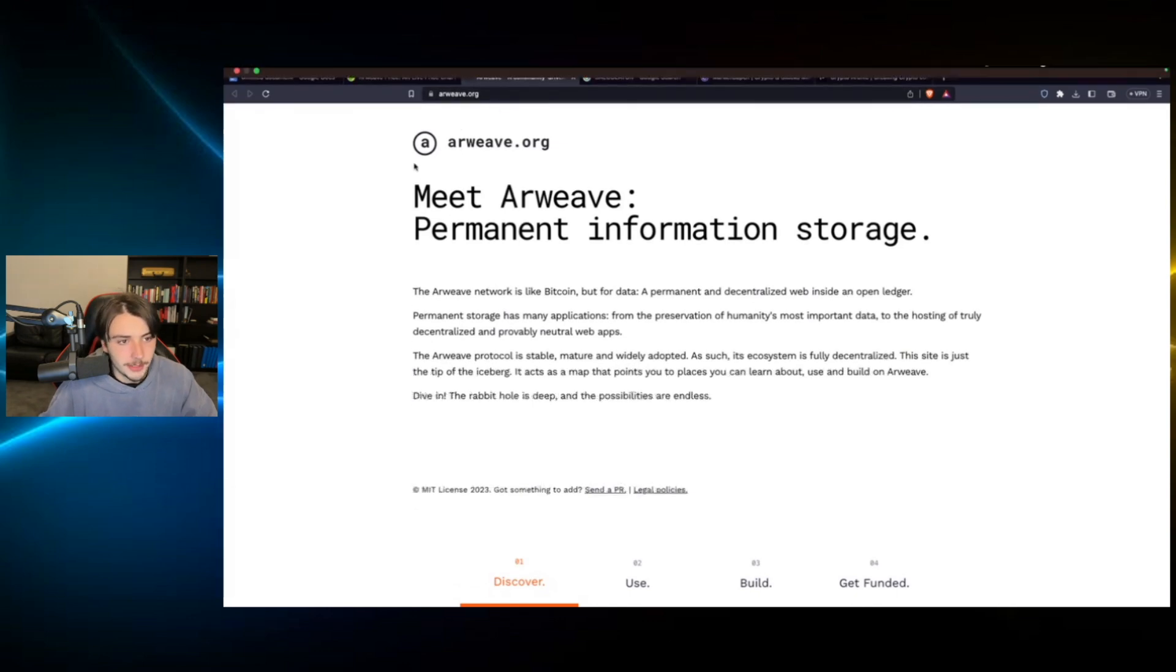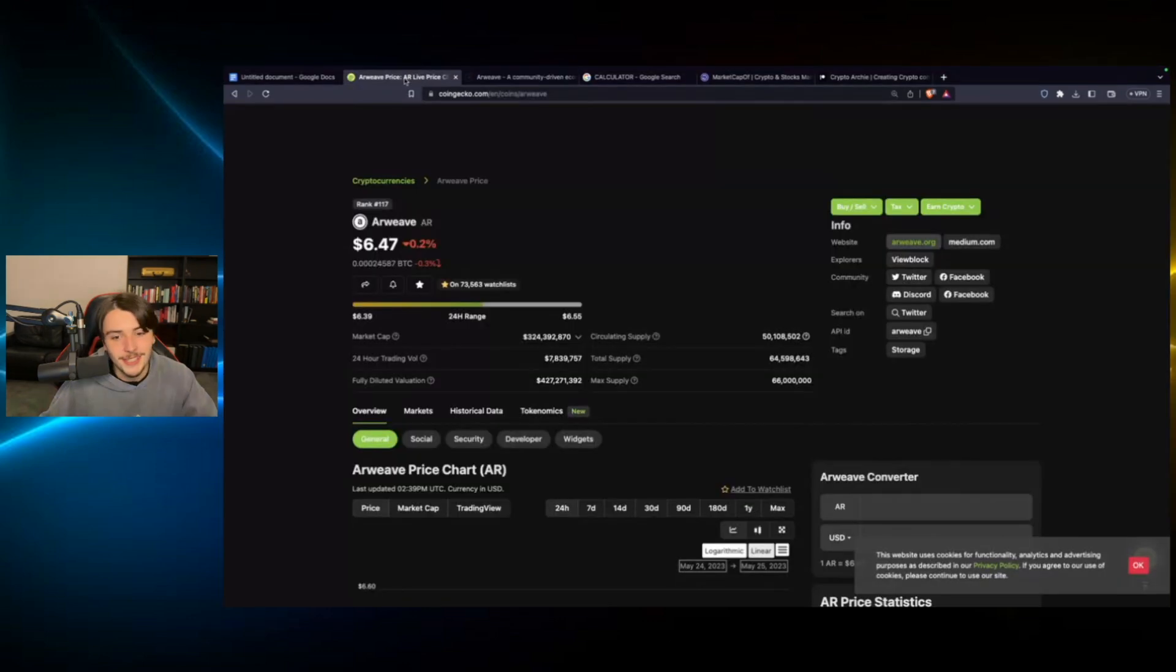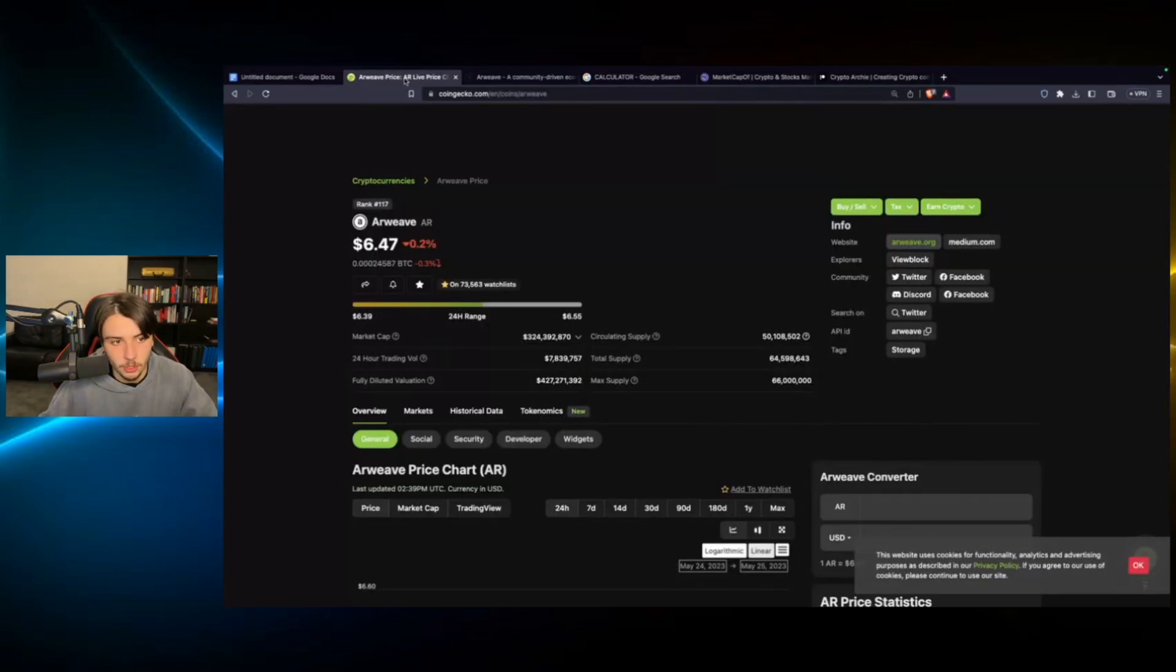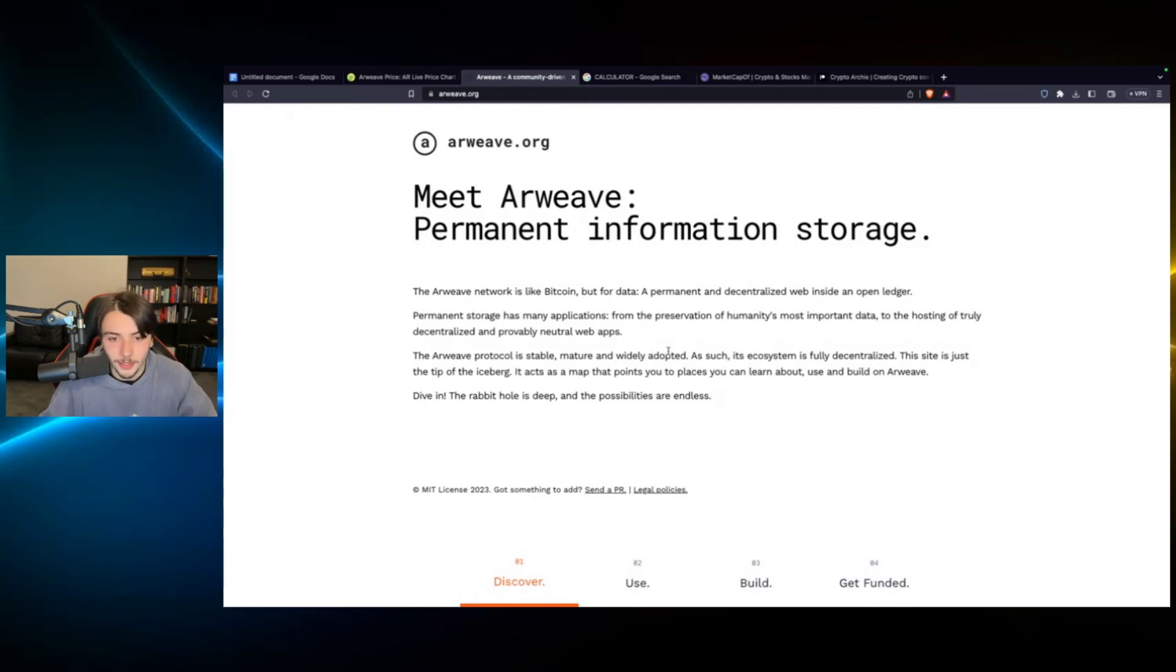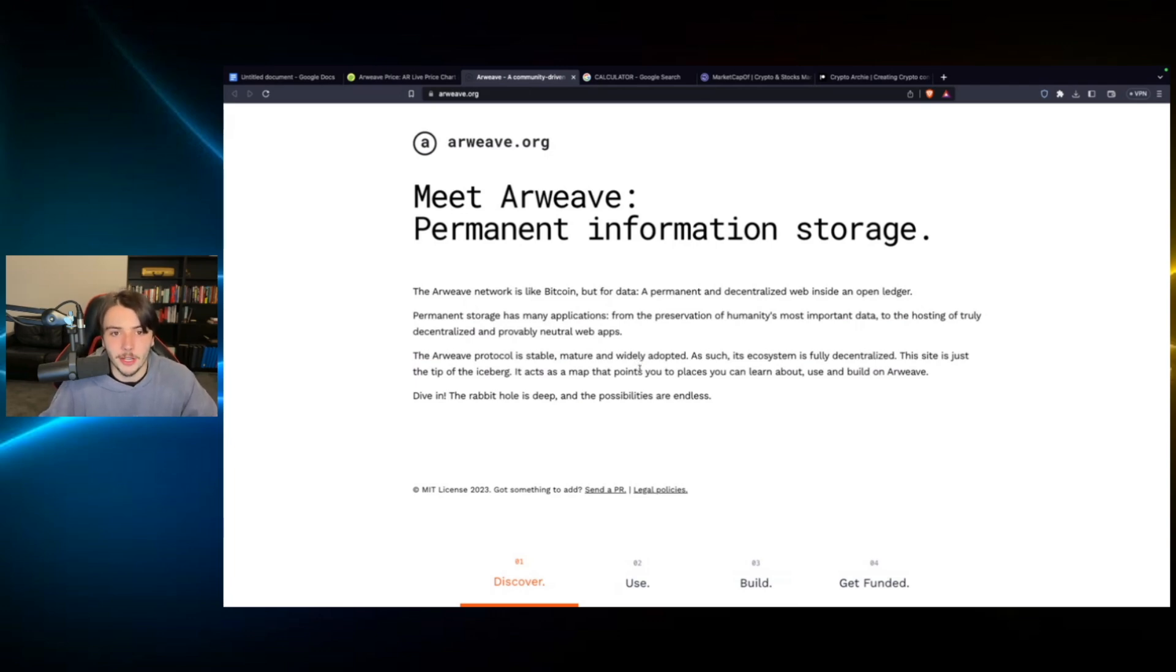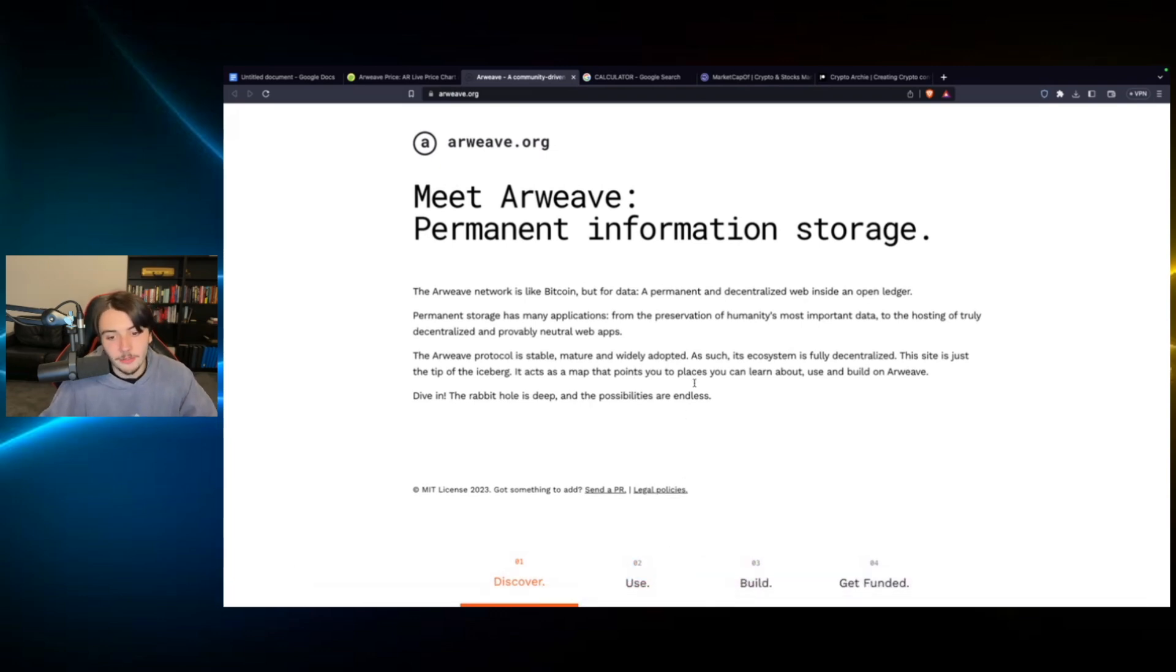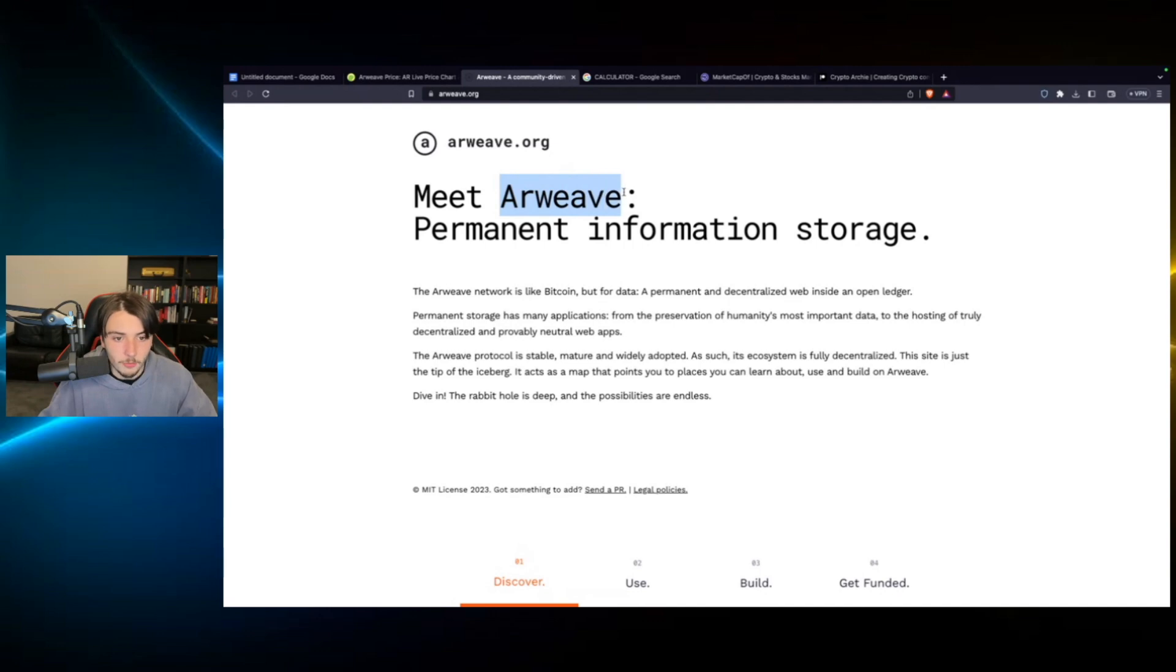So put simply, Arweave is a decentralized storage crypto project. I don't want to get too much into the technicals, but essentially Arweave allows for permanent and decentralized storage. You have to lock up your data for 200 years, so it will essentially be there indefinitely during our lifetimes. So that's something very good to see. I do believe Arweave can also be used for both commercial, retail, and institutional usage.